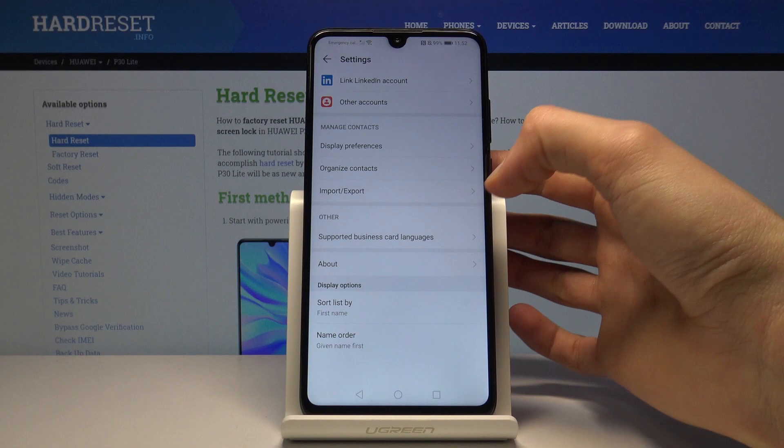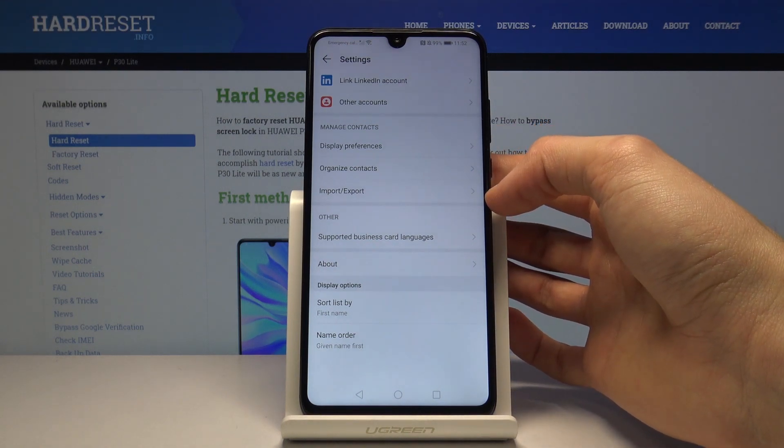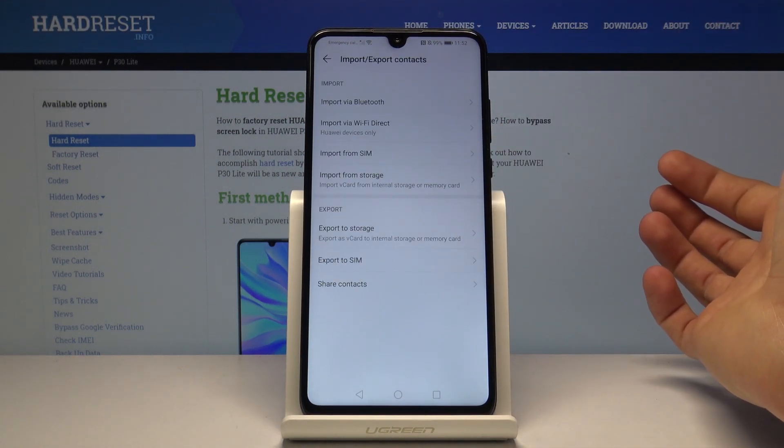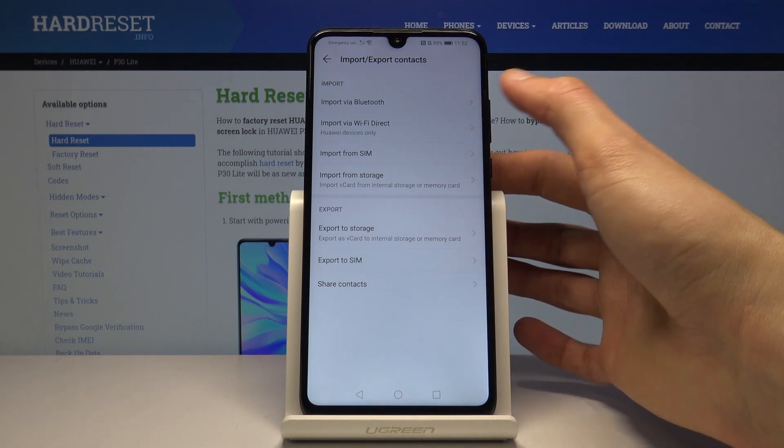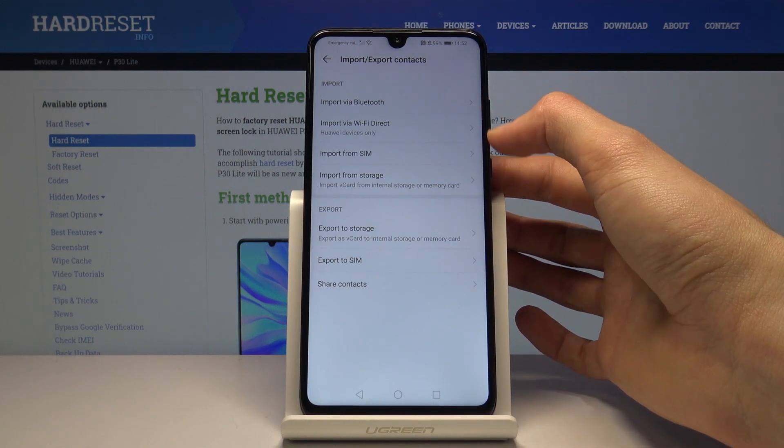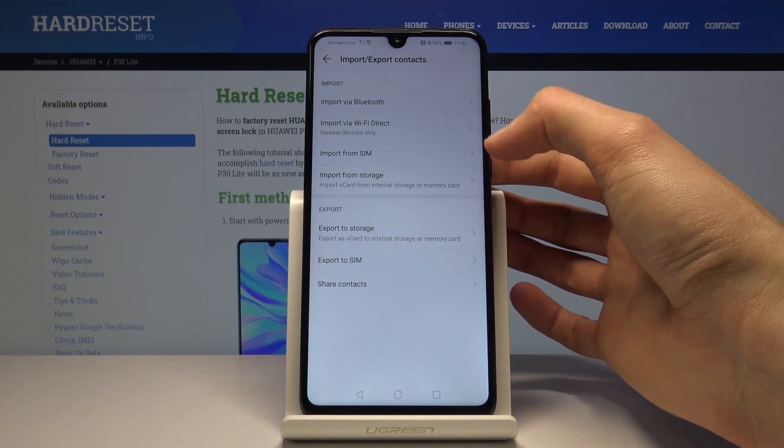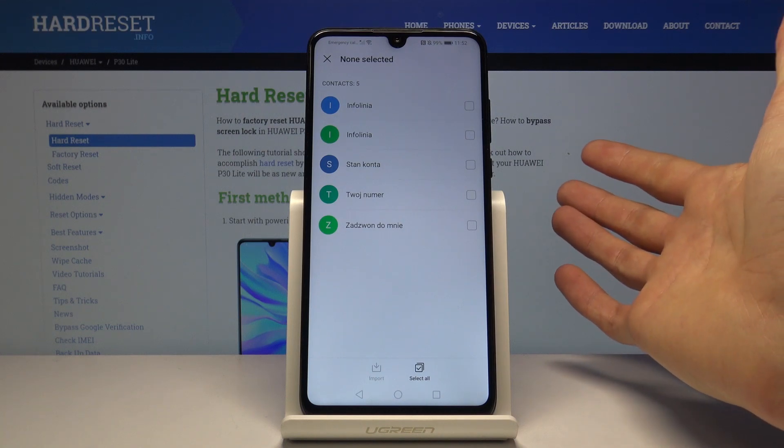In here you will see manage contacts and import export. Select that, and here you'll have import. We want to import from SIM card right here, and once you tap on it, it gives you all the contacts that are located on the SIM card.